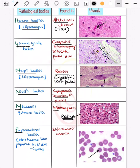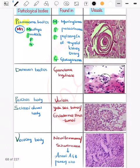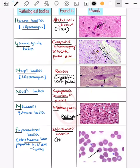Then the Pappenheimer body. Pappenheimer bodies are basically non-heme iron pigment seen in sideroblastic anemia, which is a type of microcytic hypochromic anemia.